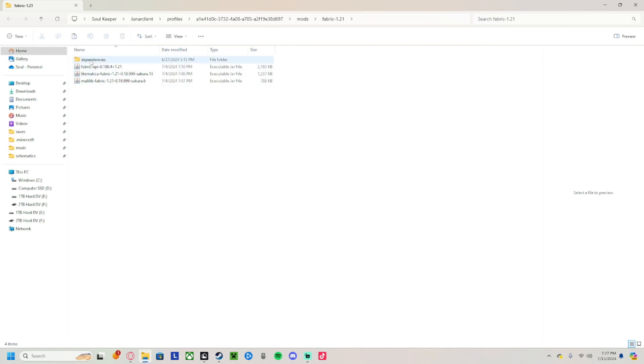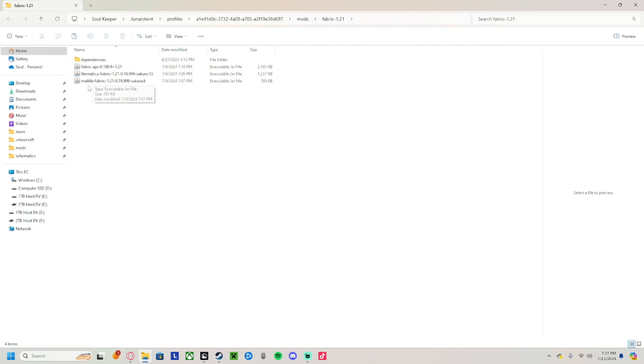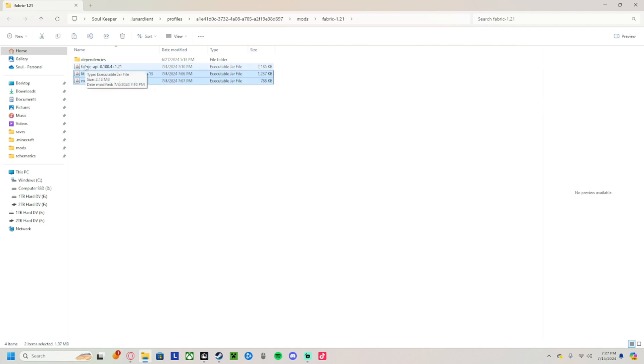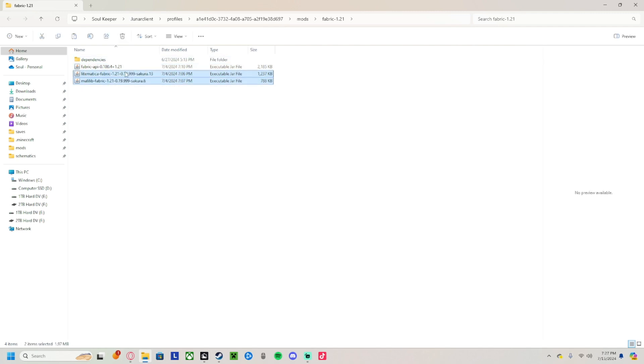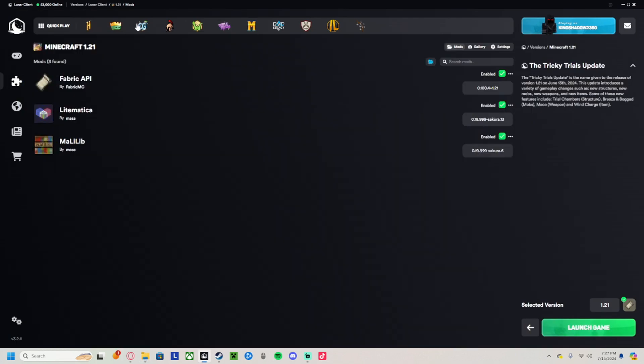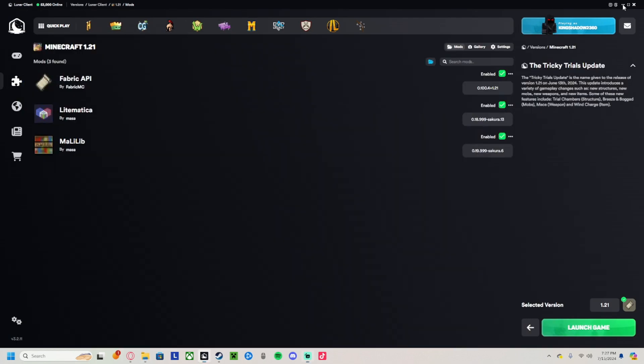Right now it's gonna say dependencies. All you need are these two because Lunar Client already has Fabric, but I added it just in case. These two will be linked in the description down below. So you're gonna click on the links.